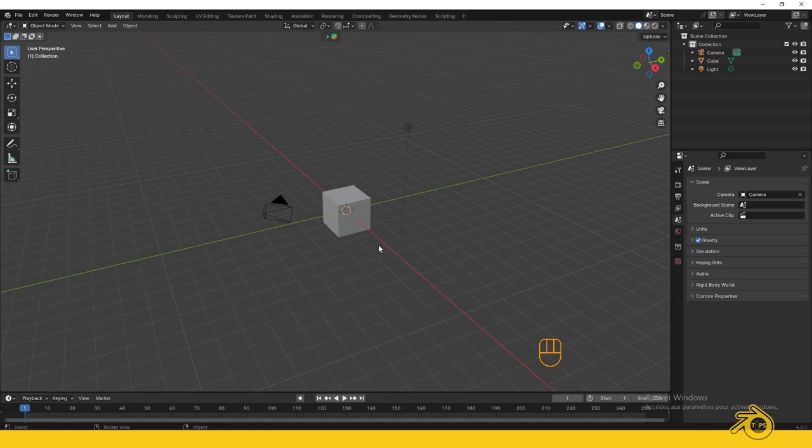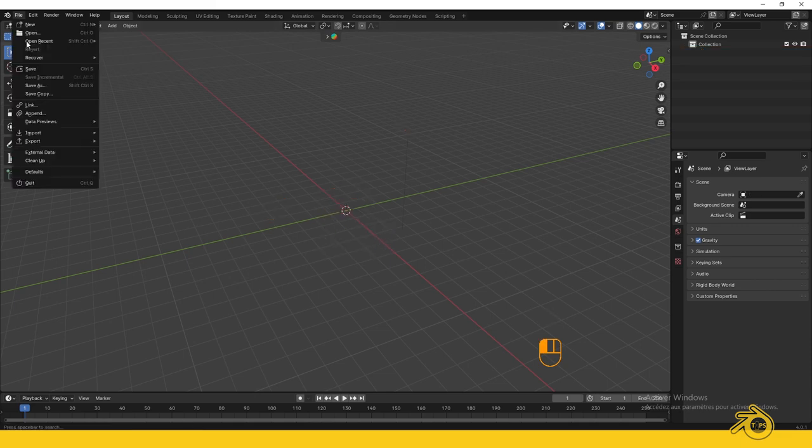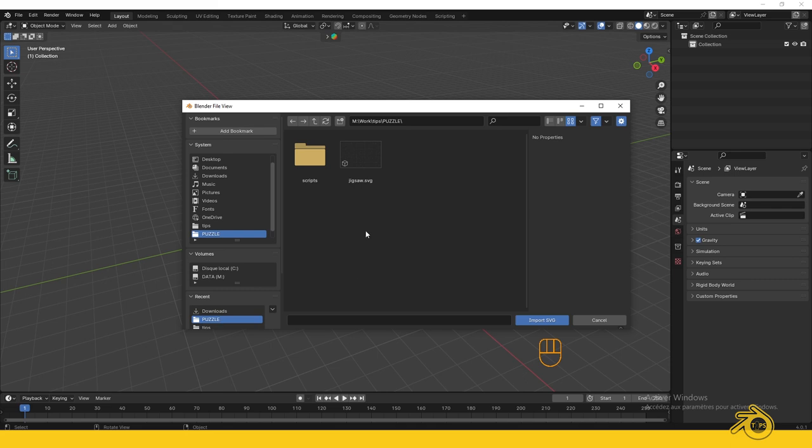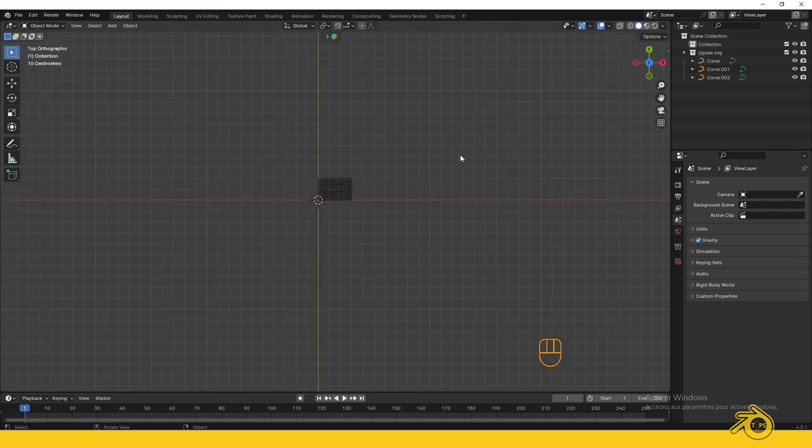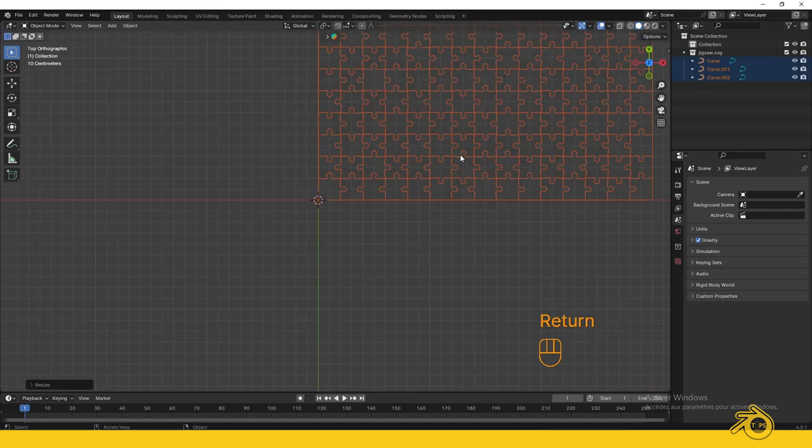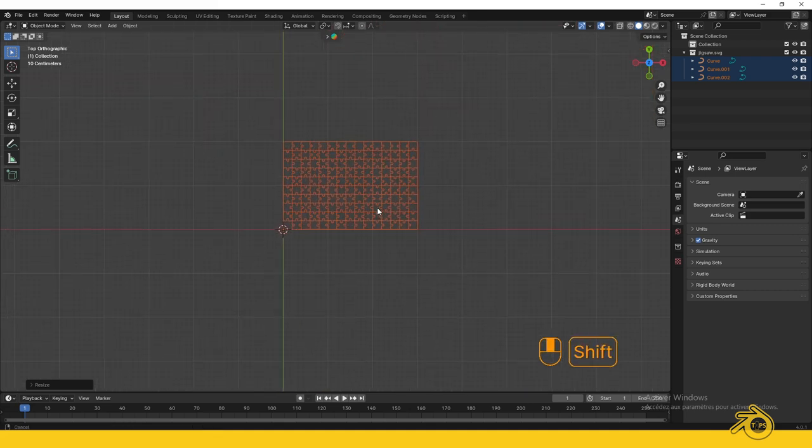Now let's move to Blender. Press A to select all, then X to delete everything. Go to File and import your SVG file. Go to Front View, press A to select all, then press S plus 10 to scale your object 10 times.